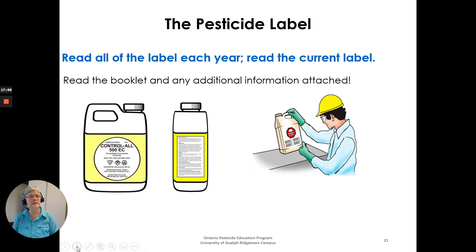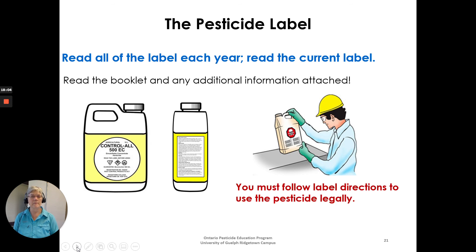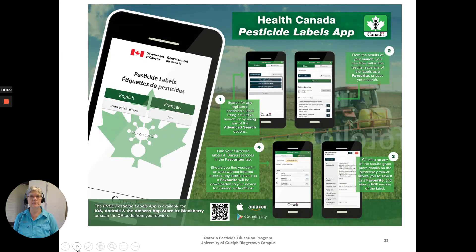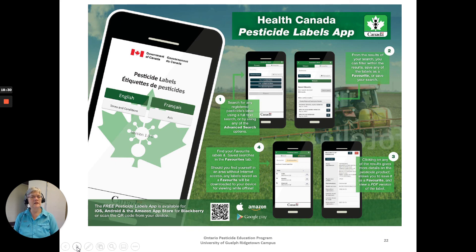Read all the information on the label each year — the current label, any booklet, and any additional attached information. You must follow label directions to use that pesticide legally. The Health Canada pesticide labels app is also available — you can download and save labels offline and have them right in the field on your phone. Check it out: pesticide labels from the Government of Canada and Health Canada.